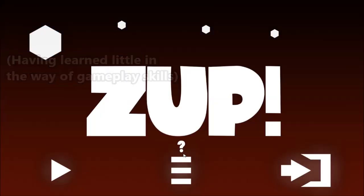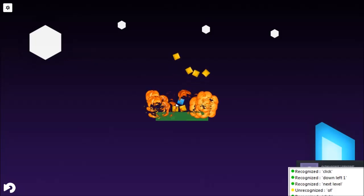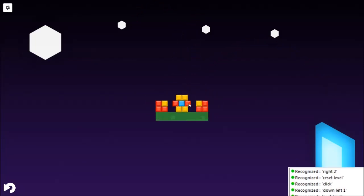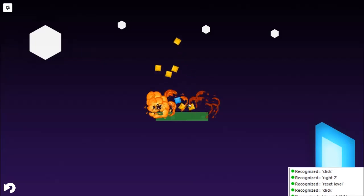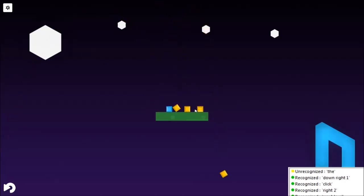Here is some sample gameplay. Down left one. Click. Reset level. Right two. Click. Down left one. Next level.